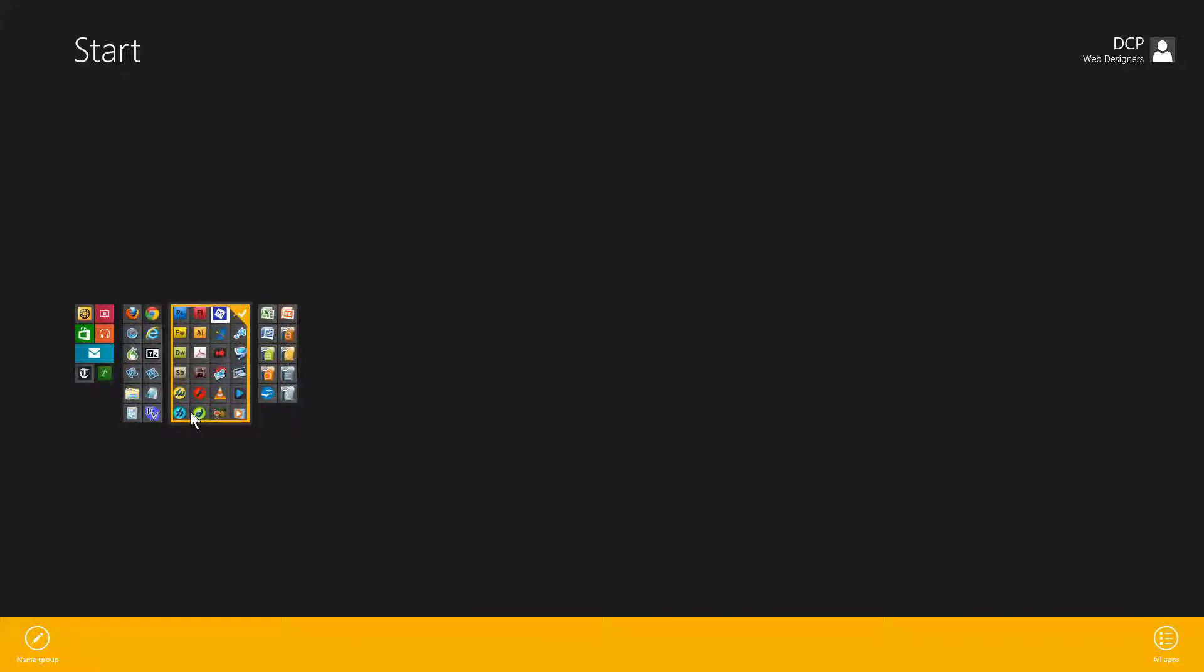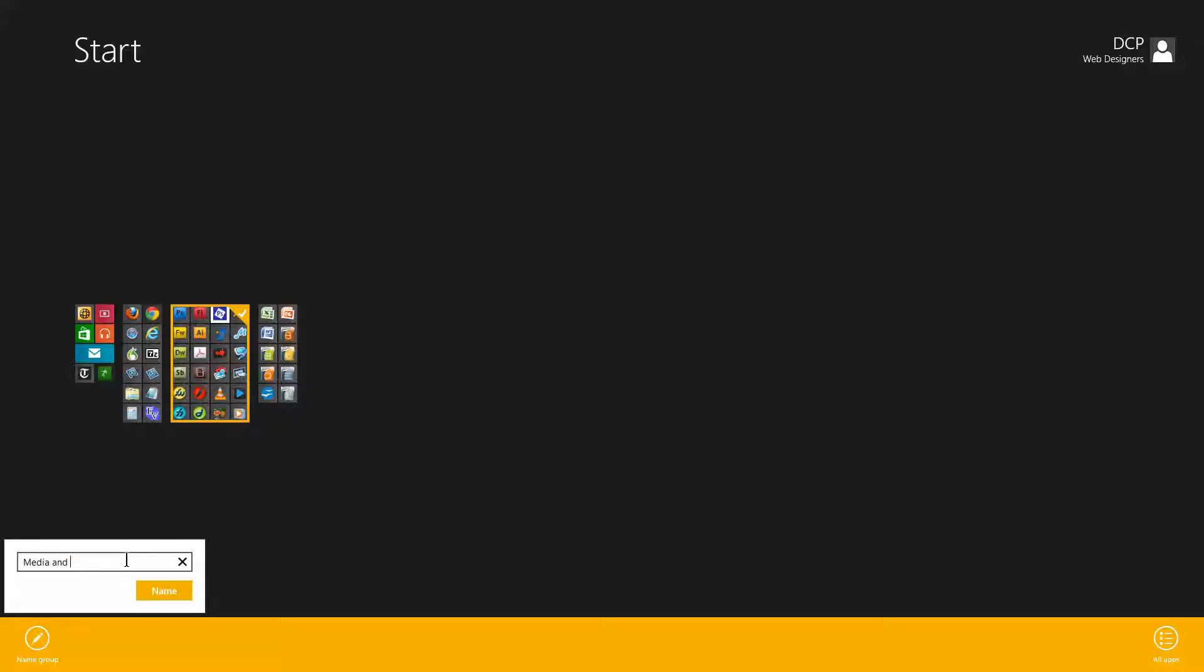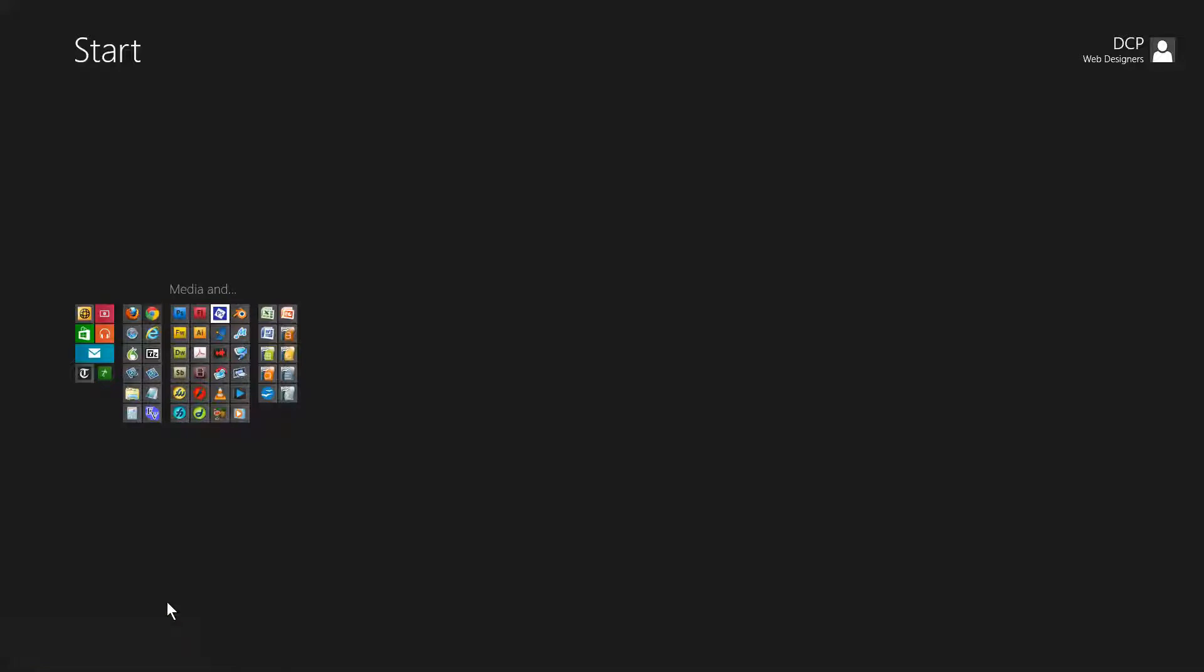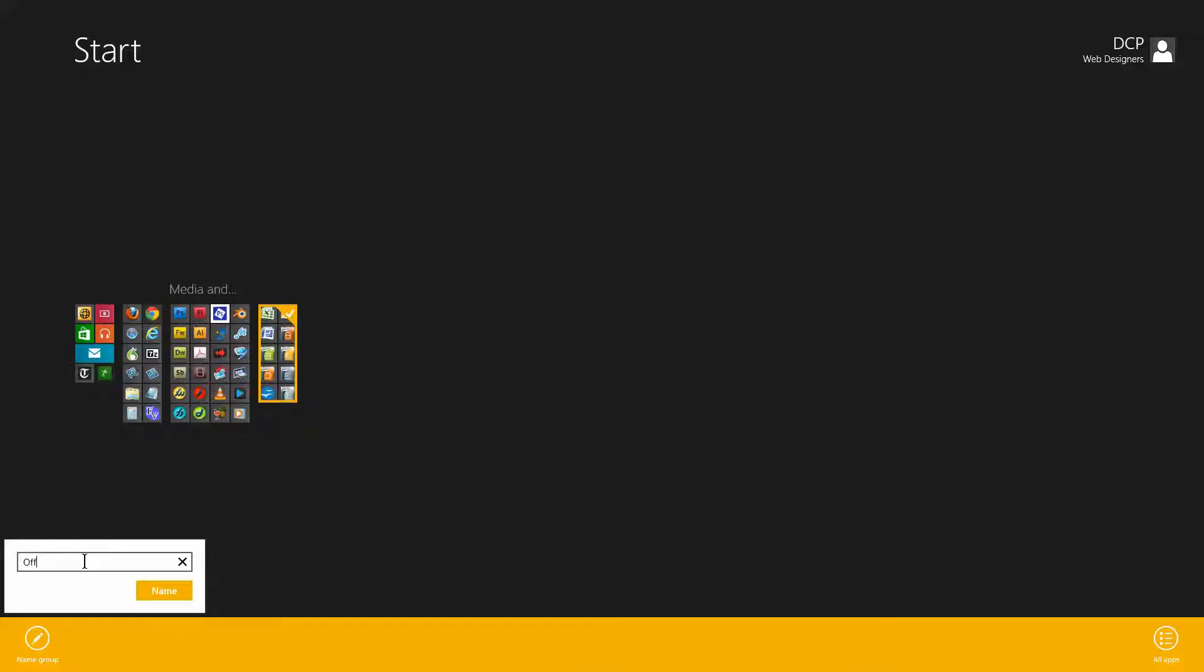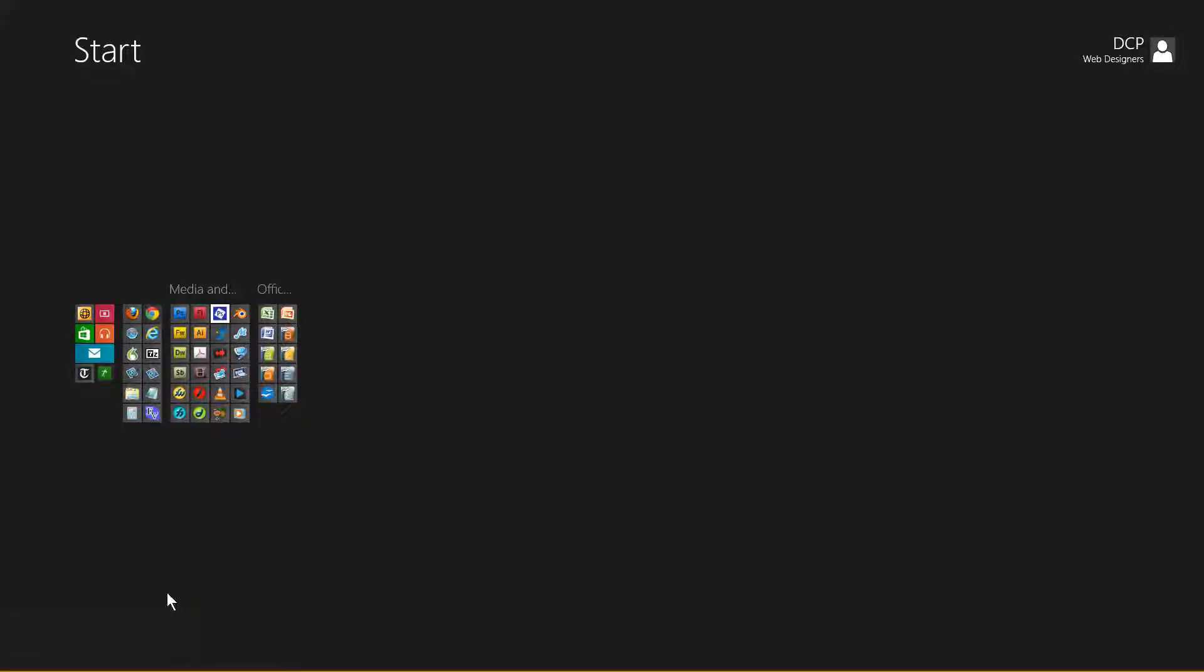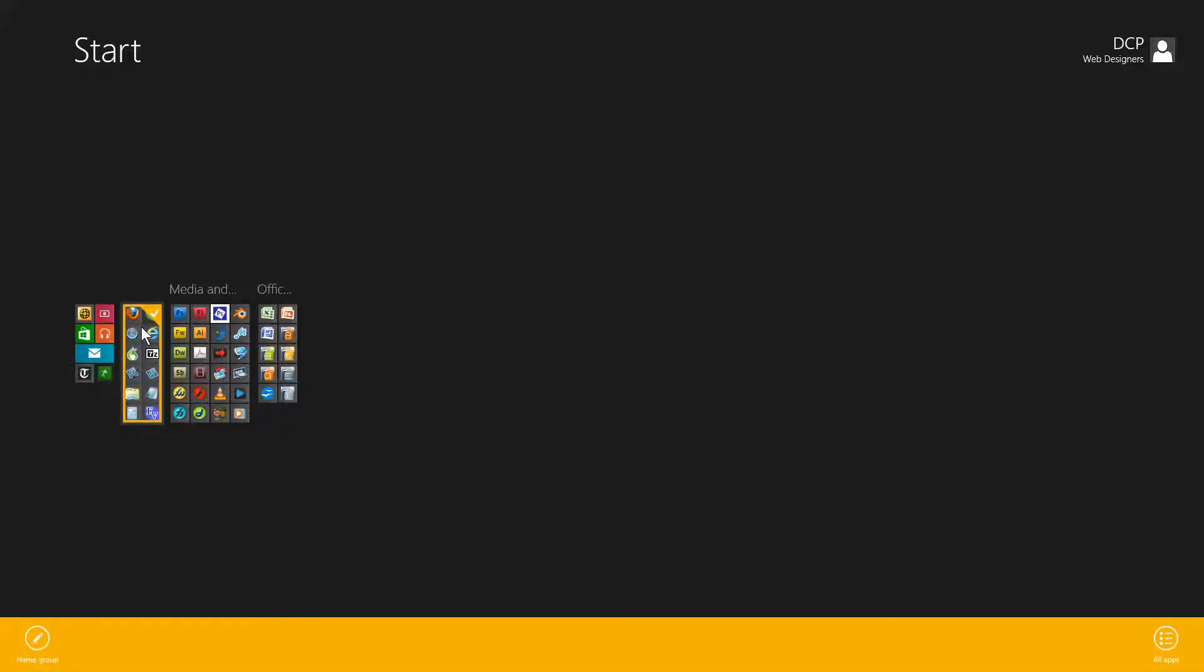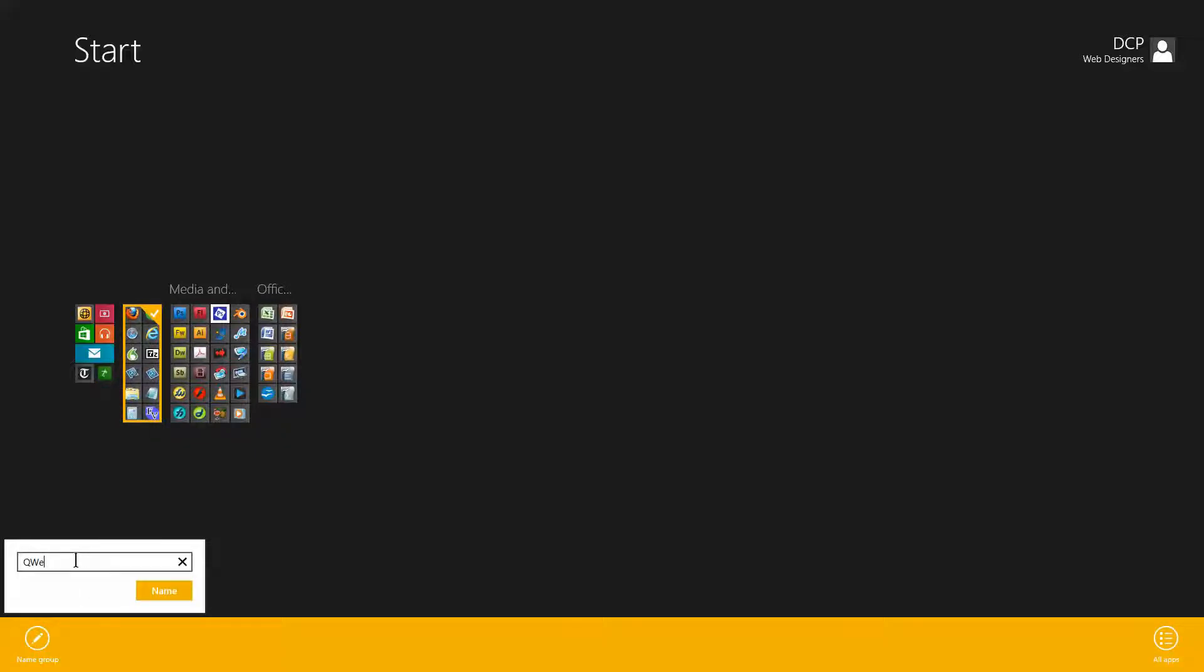In this section here, I'm going to right click on it and it's going to give me this option to name the group. So I'm going to name this group 'media and web editing'. I'm going to click name, and it's going to put a name above here. I'm going to right click on this one and call this one 'office applications'.